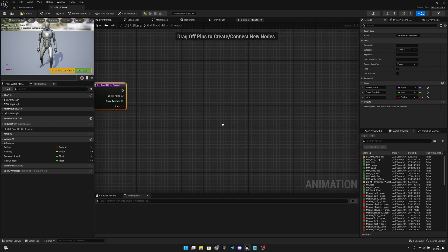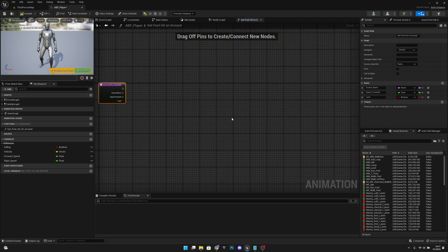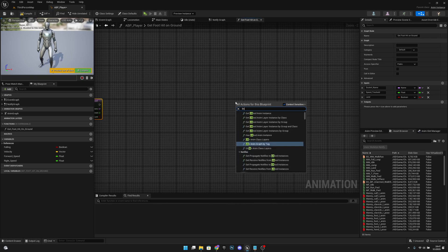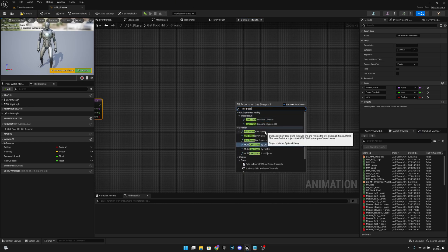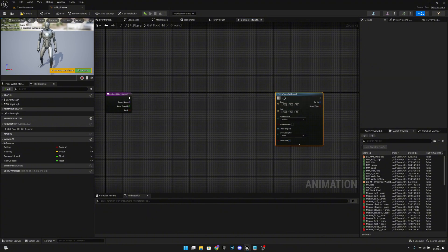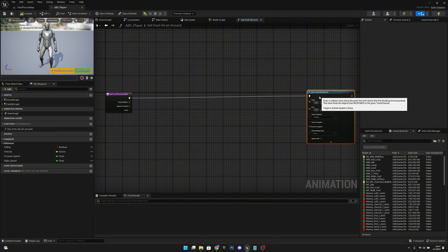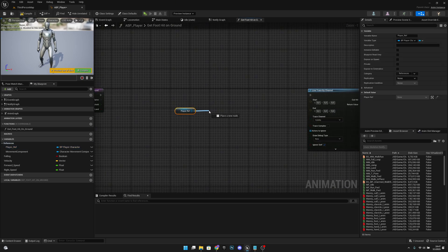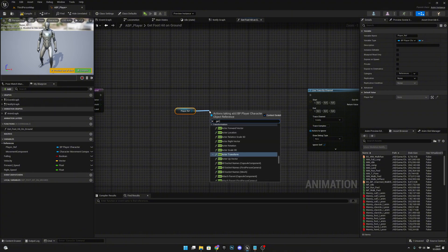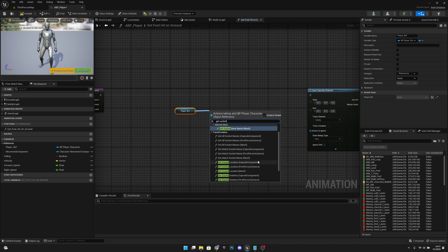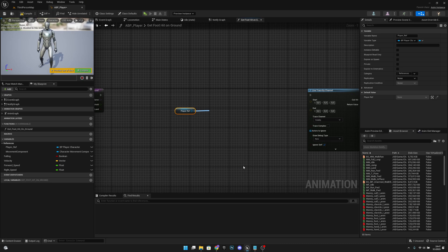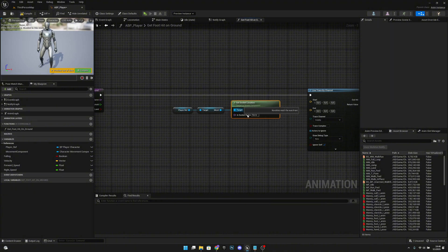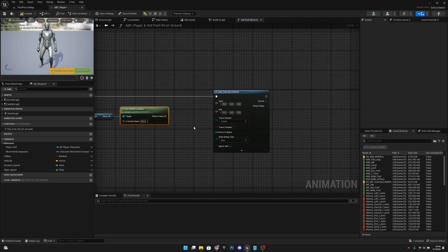Inside the function, right-click and add a 'Line Trace By Channel' node. Leave some space, then get our player reference and call 'Get Socket Location' on the mesh. Connect the socket name input to the Socket Name pin.